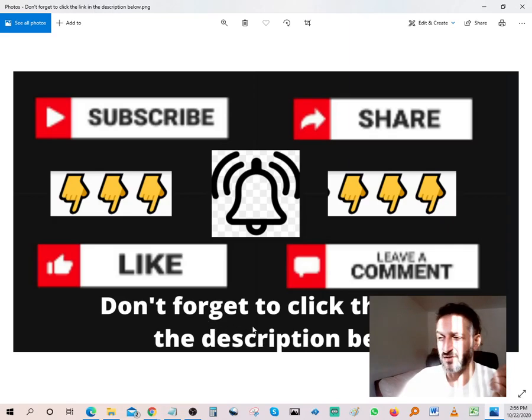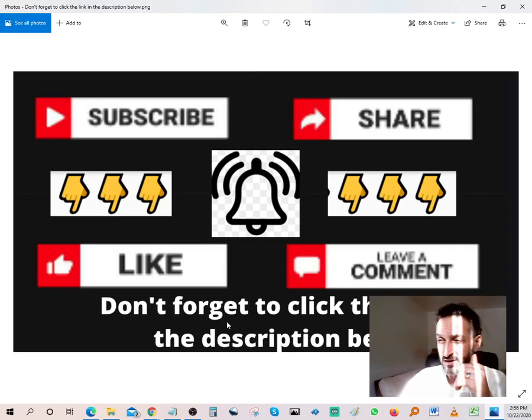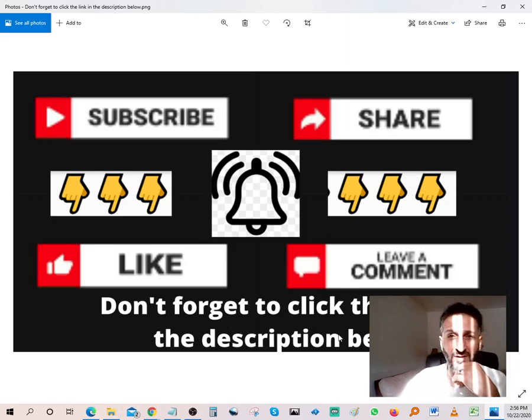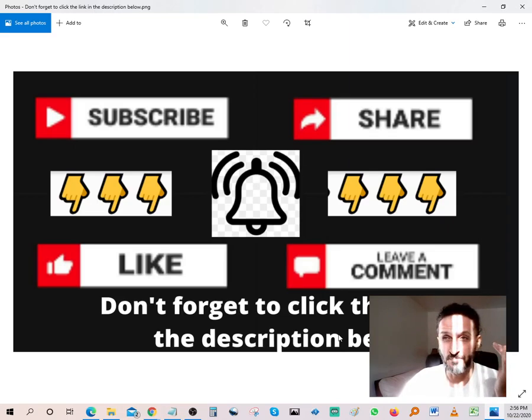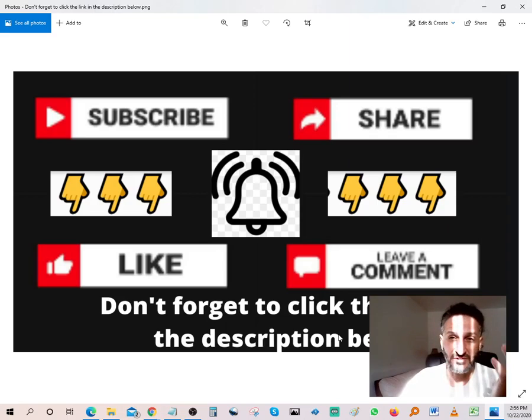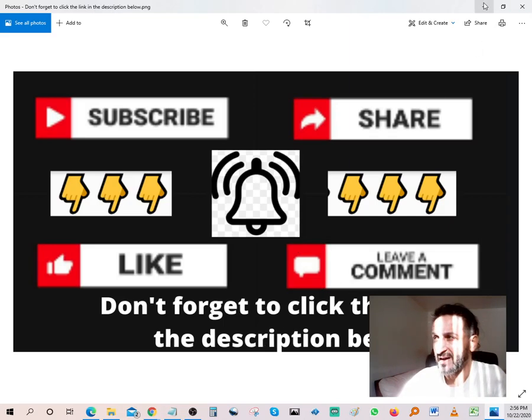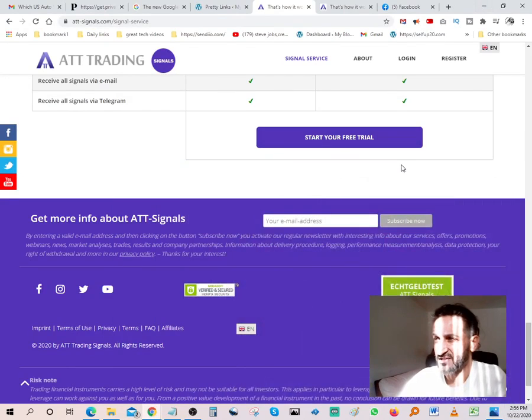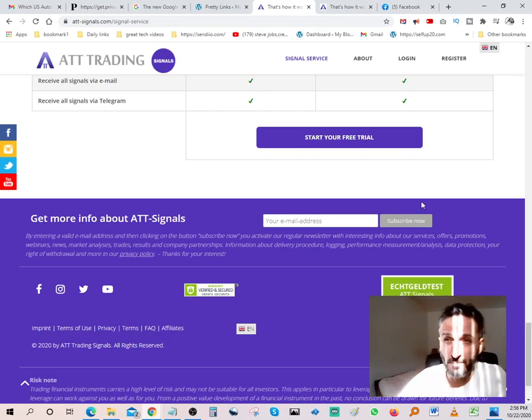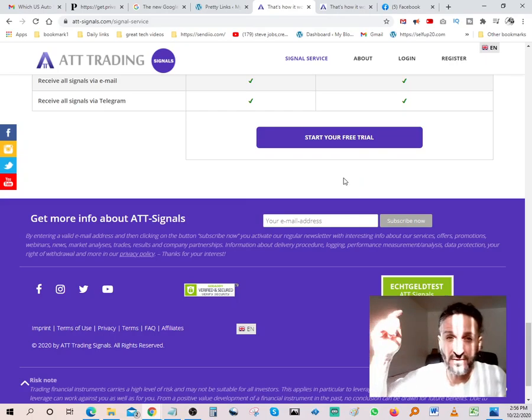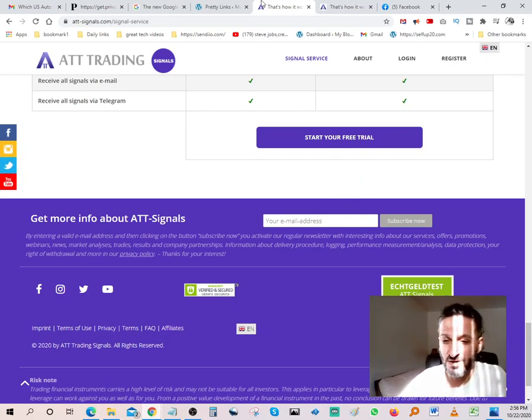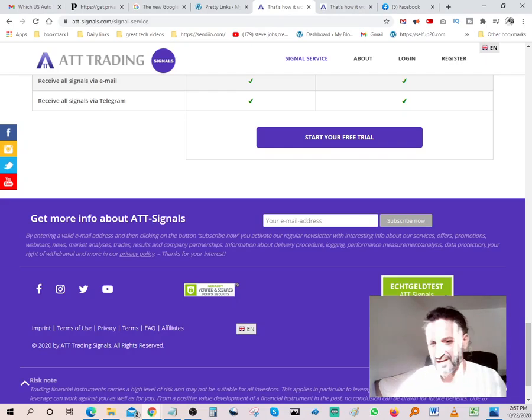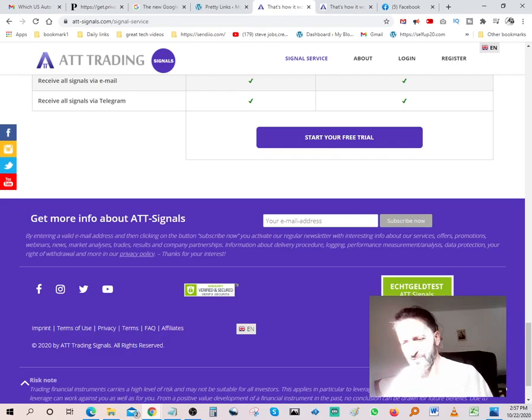And last but not least, if you want to try out the ATT signal software, click the link in the description and you get to try it for two weeks at no cost whatsoever. If you find out that it's something that you want to continue on using, you can do that. If not, it's no harm done. Remember guys, success loves speed and also success loves action takers. So if you're an action taker, click the link in the description, get started today and good luck to you. I'll see you on the inside. Bye bye.